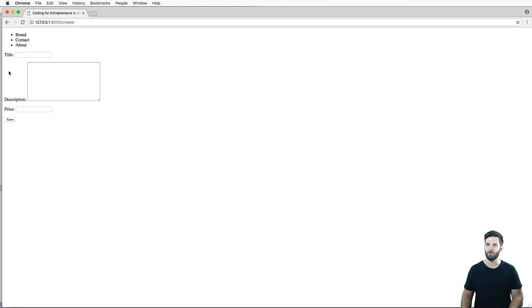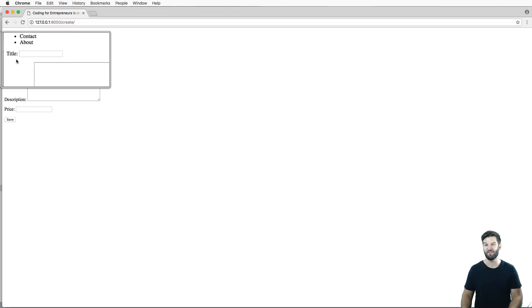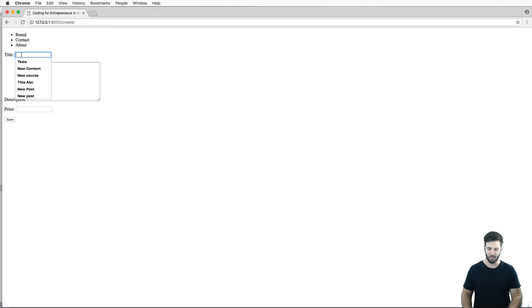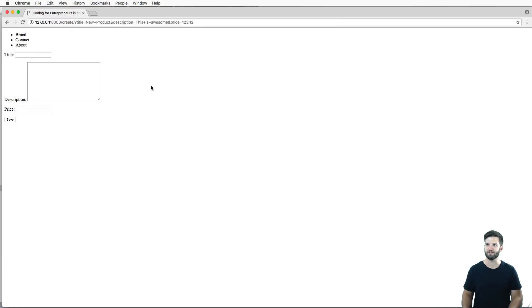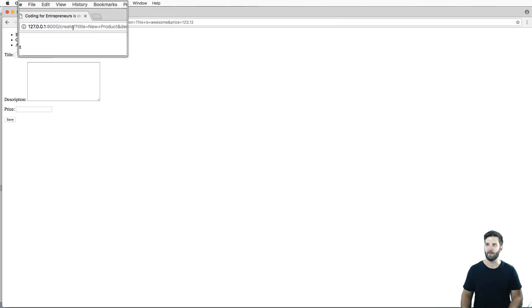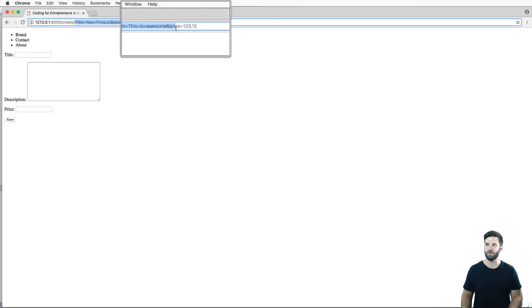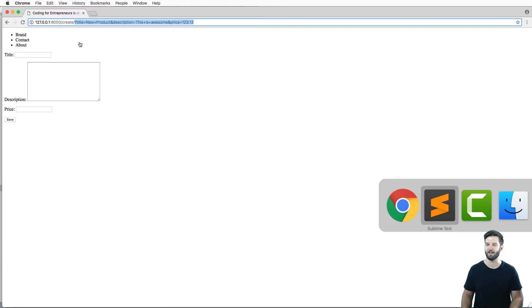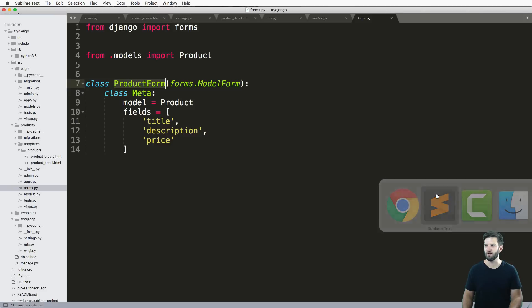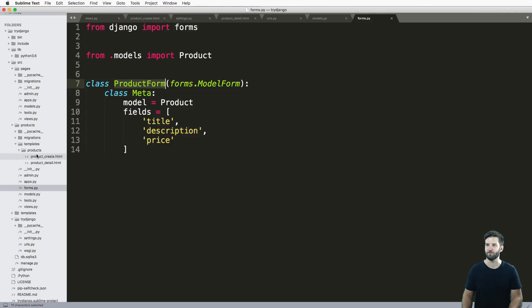Let's go ahead and look into this create. Here we go, we've got our form rendered out here with the actual fields that we specified. I'll just say new product, this is awesome, and some price. I hit save and I get some error here. I've got this stuff up here, it's not really an error. I just didn't actually specify the method that I'm using on the form itself.